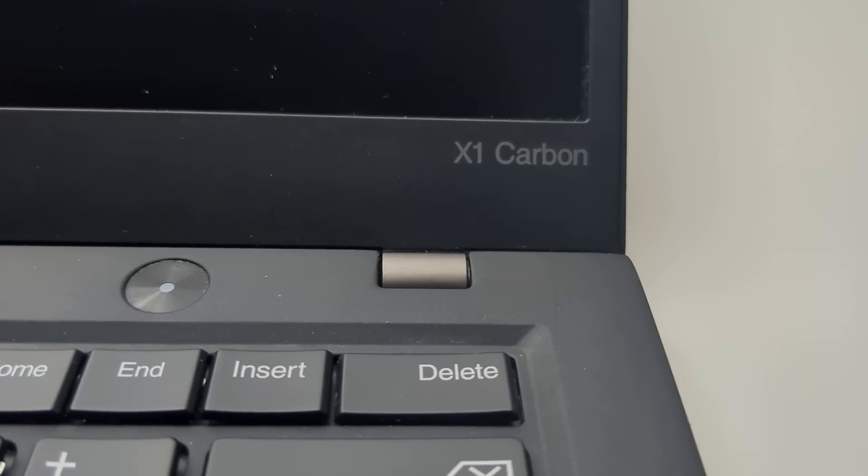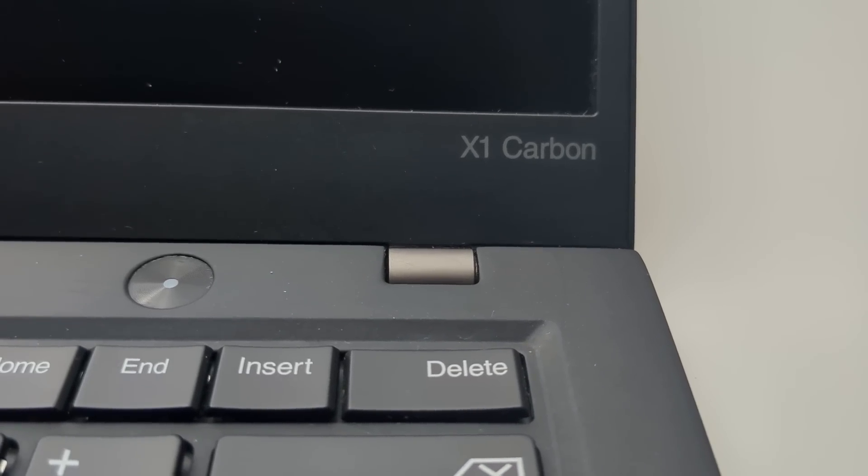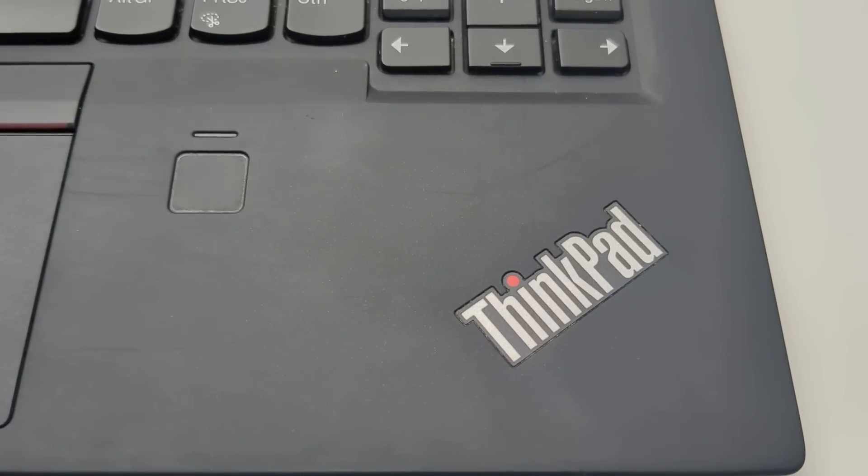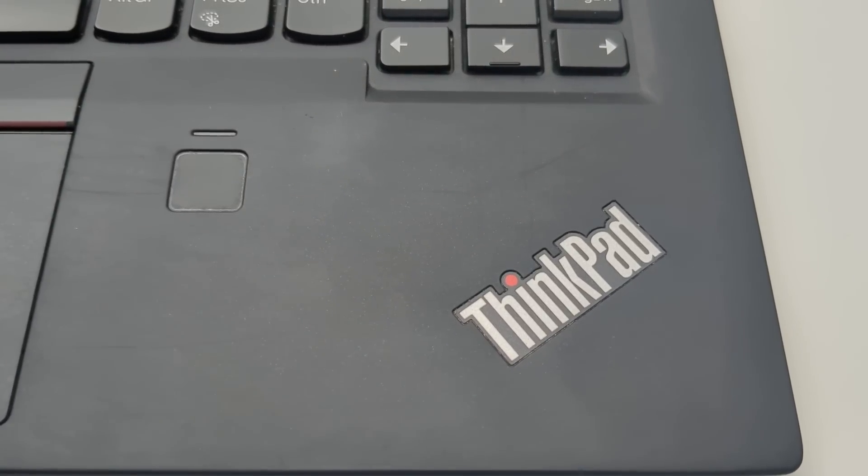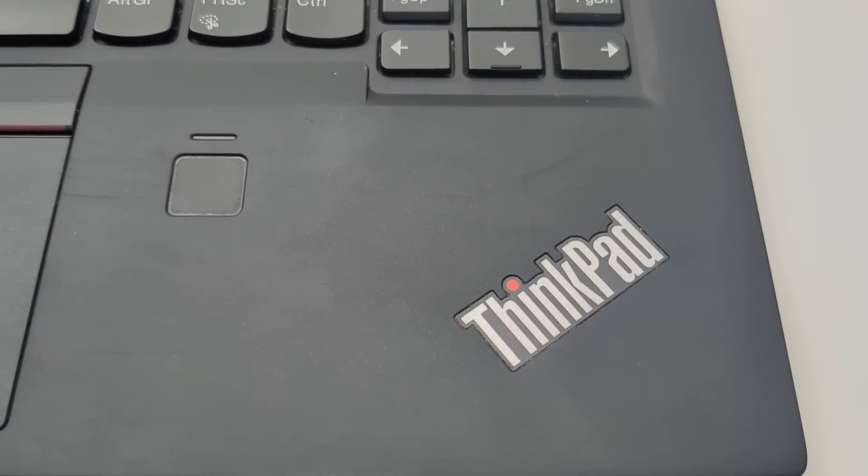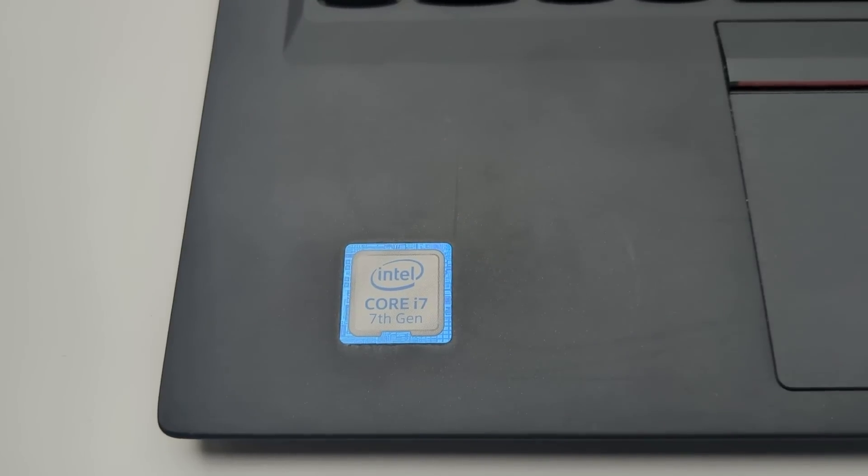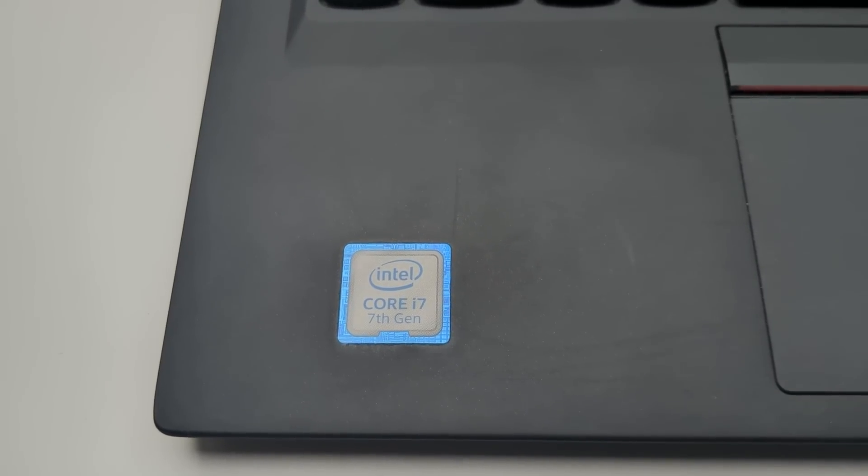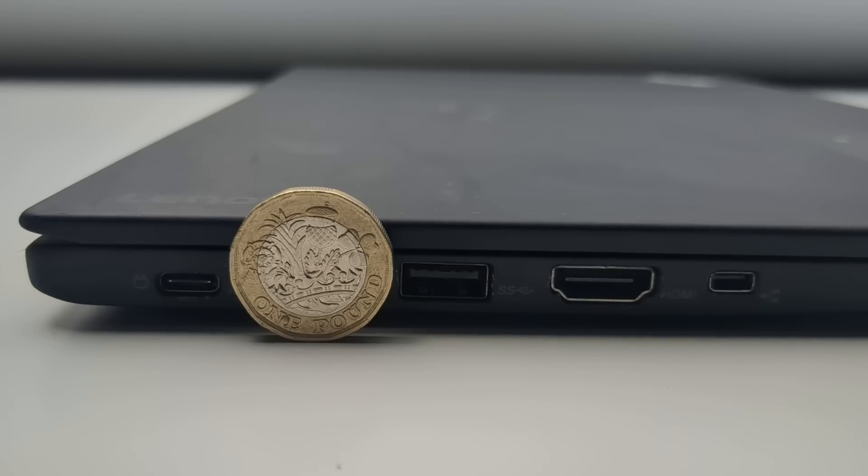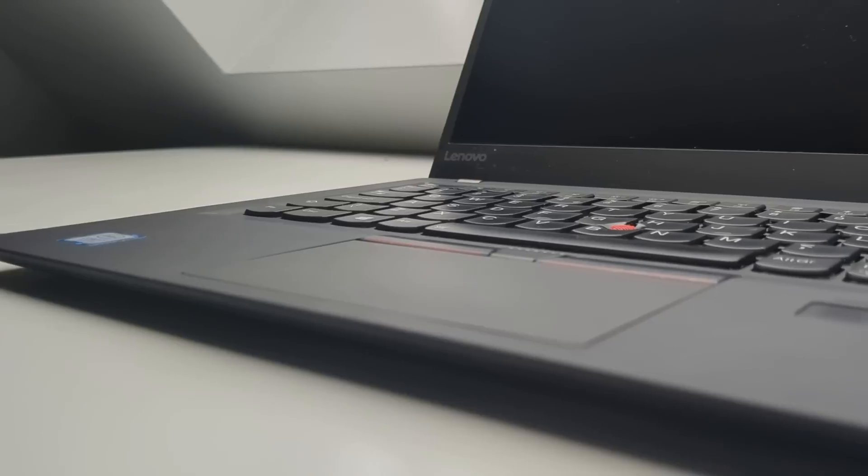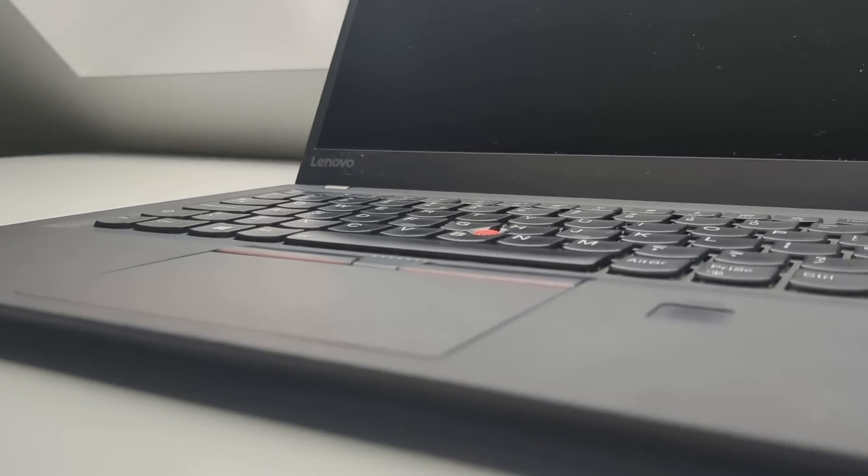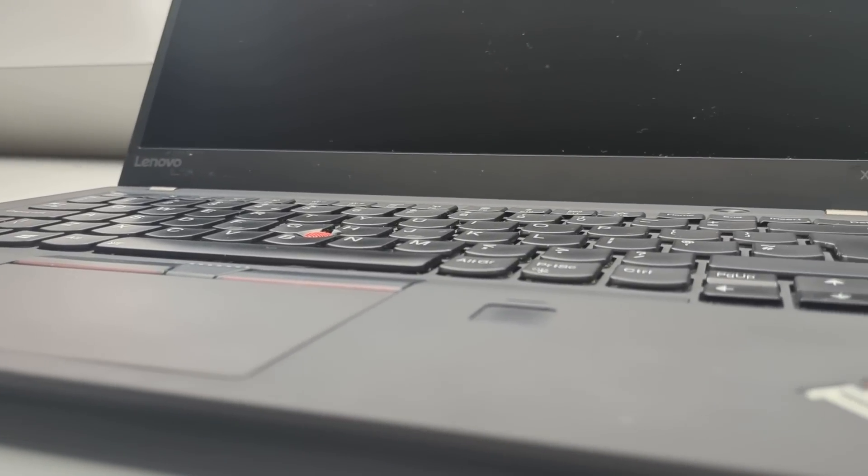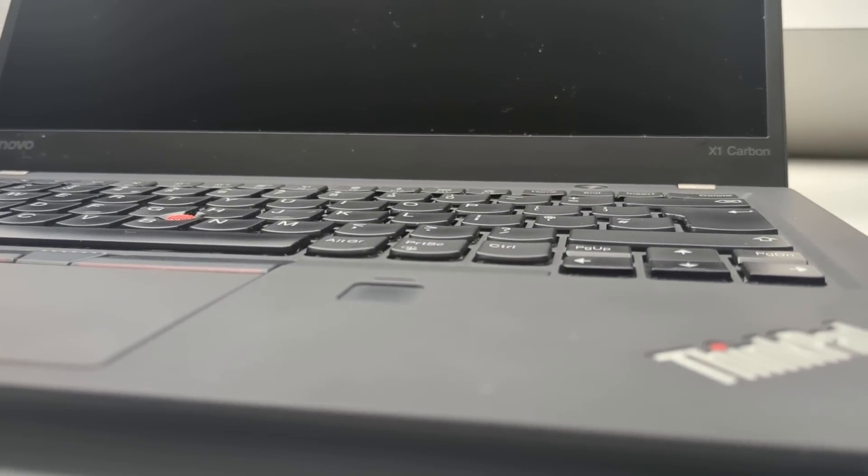These laptops were constructed with a carbon fiber material, hence the X1 Carbon name, and I can tell you these feel very sturdy. And lightweight too, coming at 1.13kg or 2.49lbs for my American viewers. They're also relatively thin coming at only 16mm which is crazy. Yes there's probably thinner laptops nowadays but this is from 2017 so give it credit where it's due.